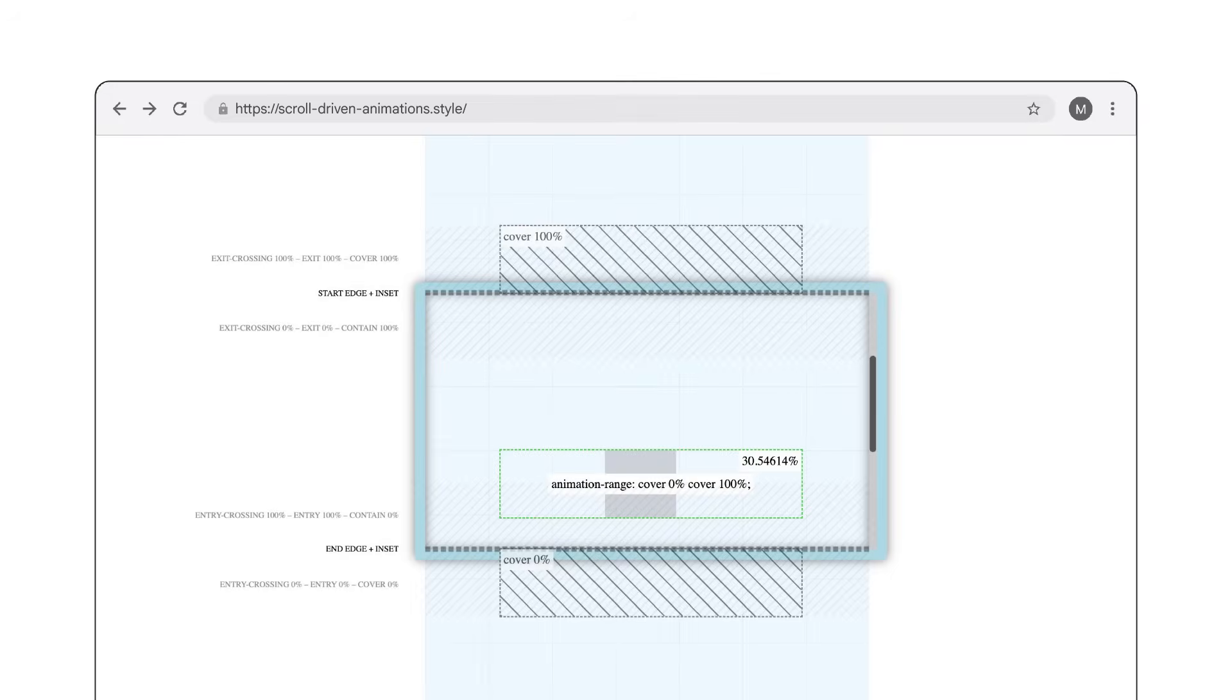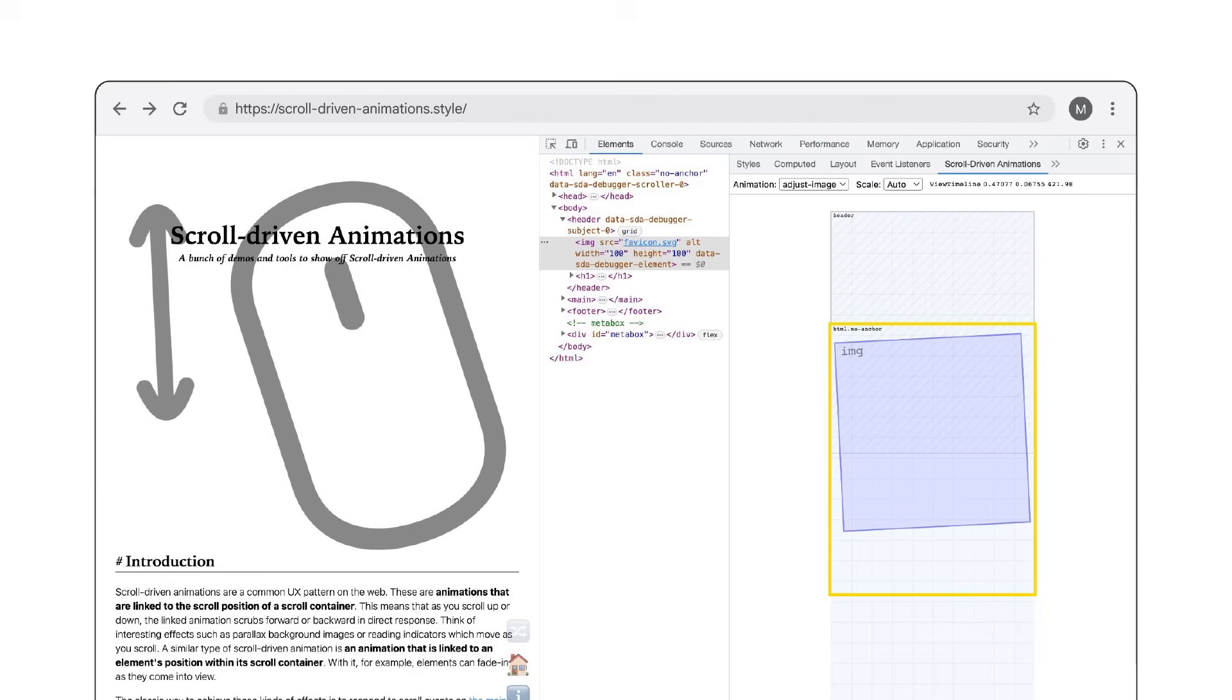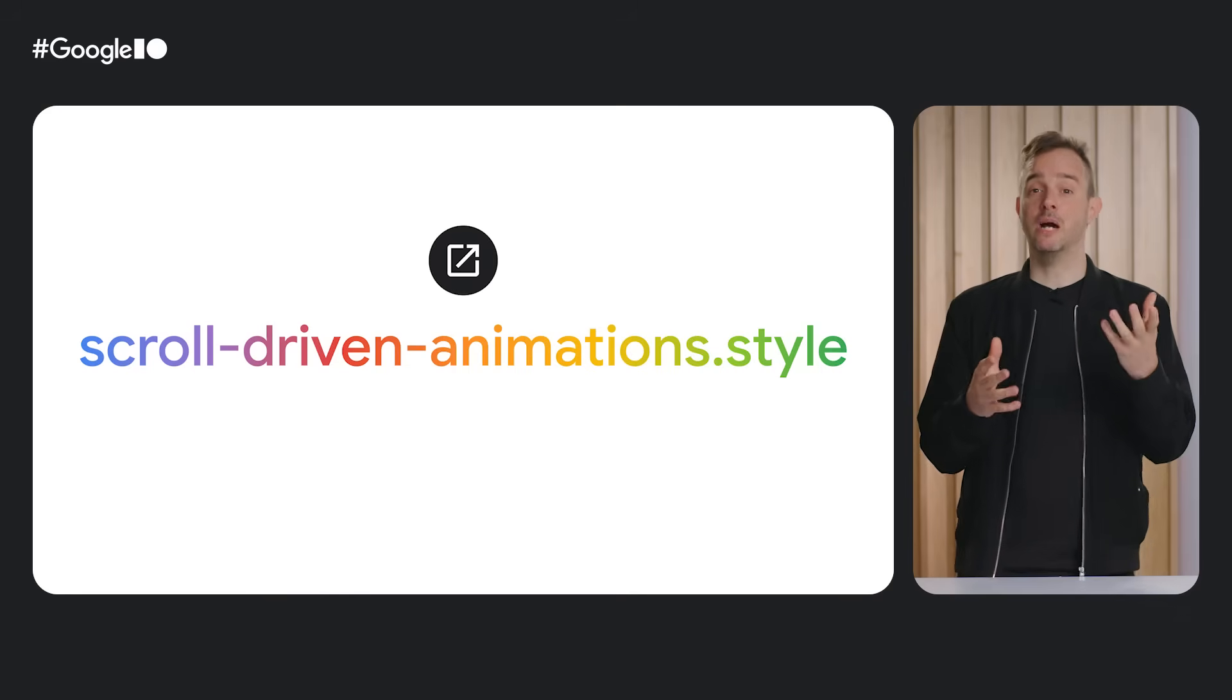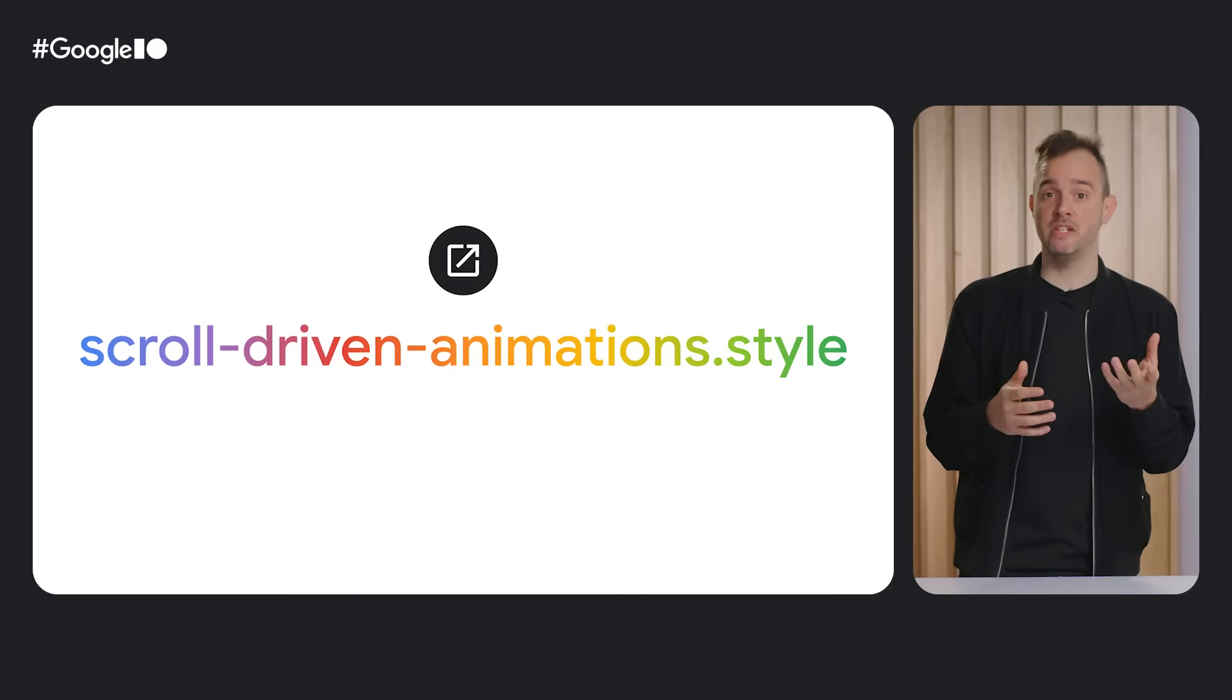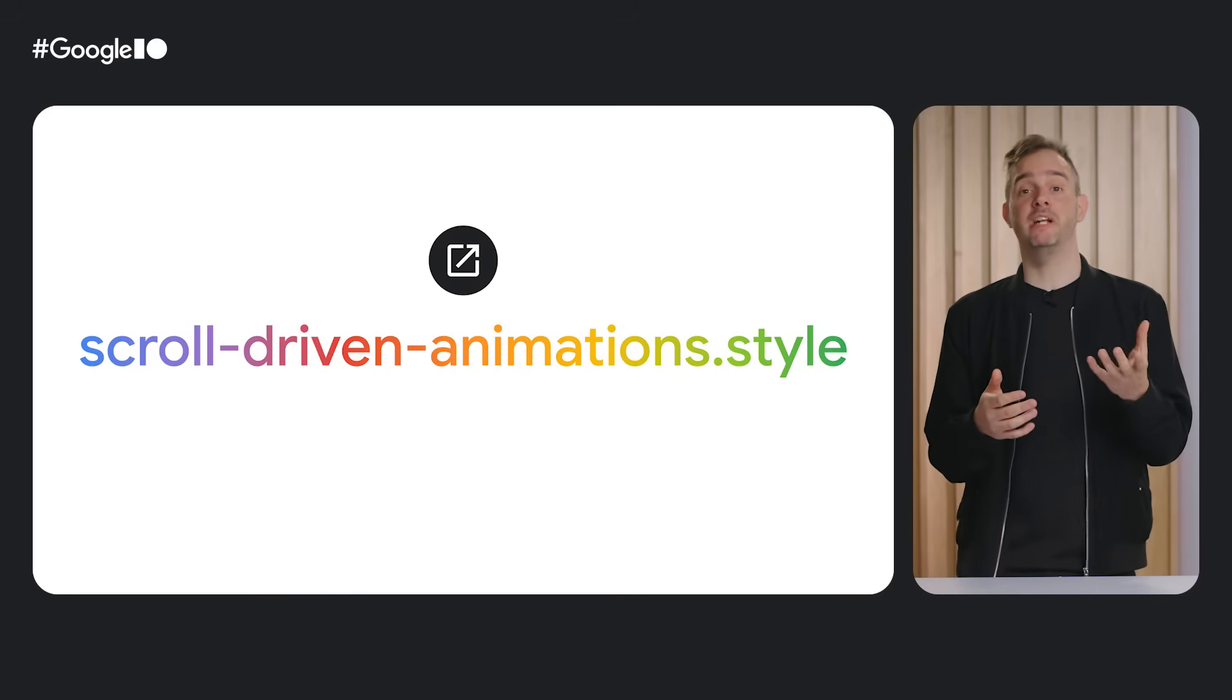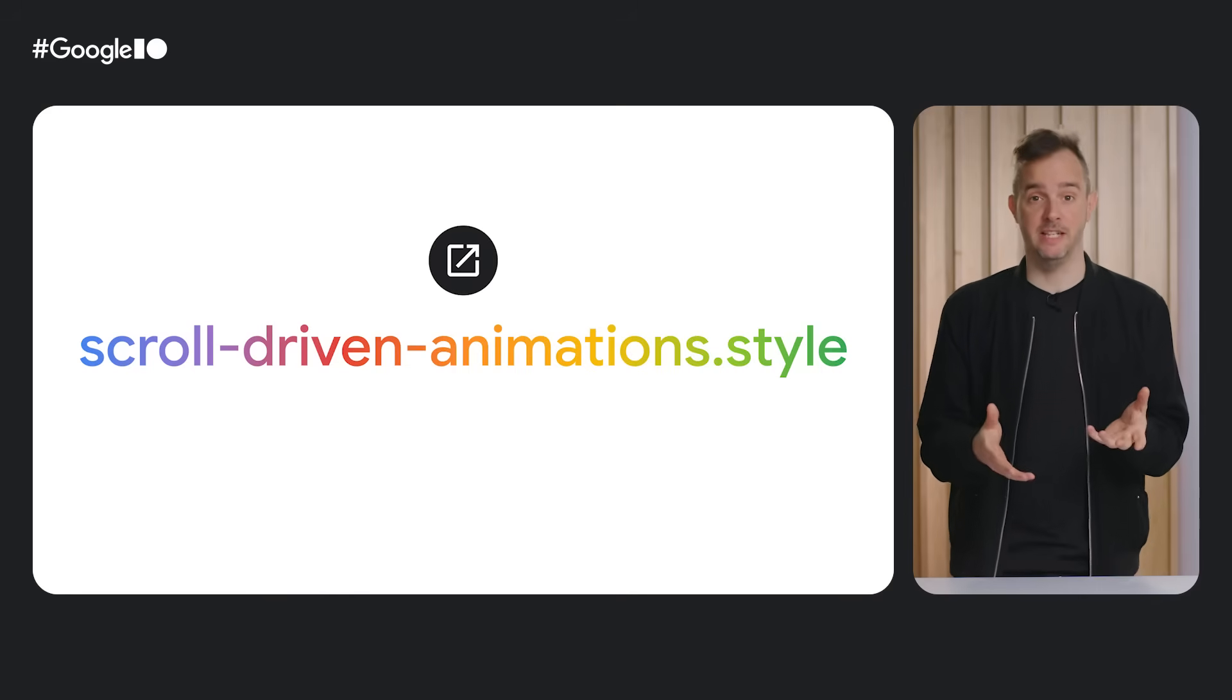The website also features some tools to help you grasp various concepts, such as the view timeline ranges. Additionally, you can also download the Chrome DevTools extension to help you debug this type of animations. And last but not least, the site also includes a free 10-part video course that teaches you all there is to know about scroll-driven animations. So check out scrolldrivenanimations.style to learn about scroll-driven animations today.